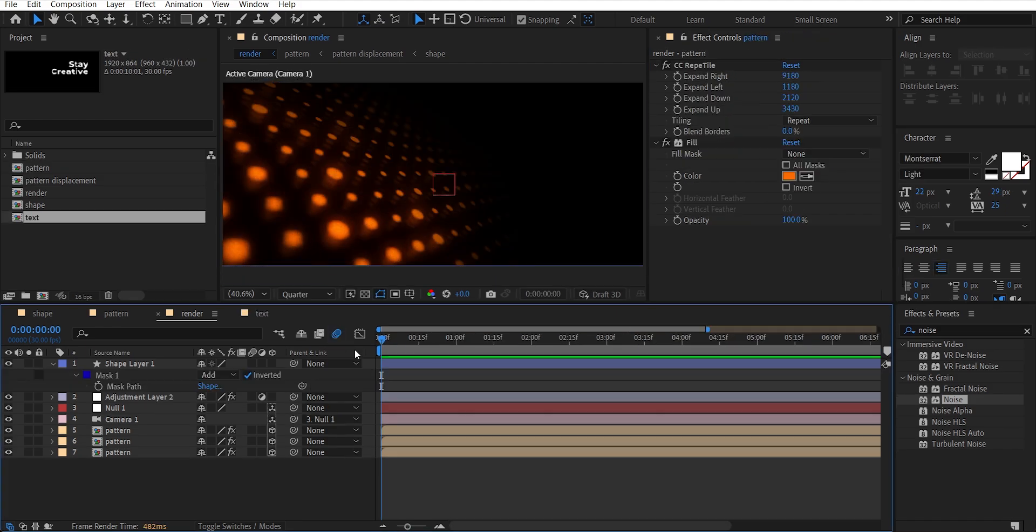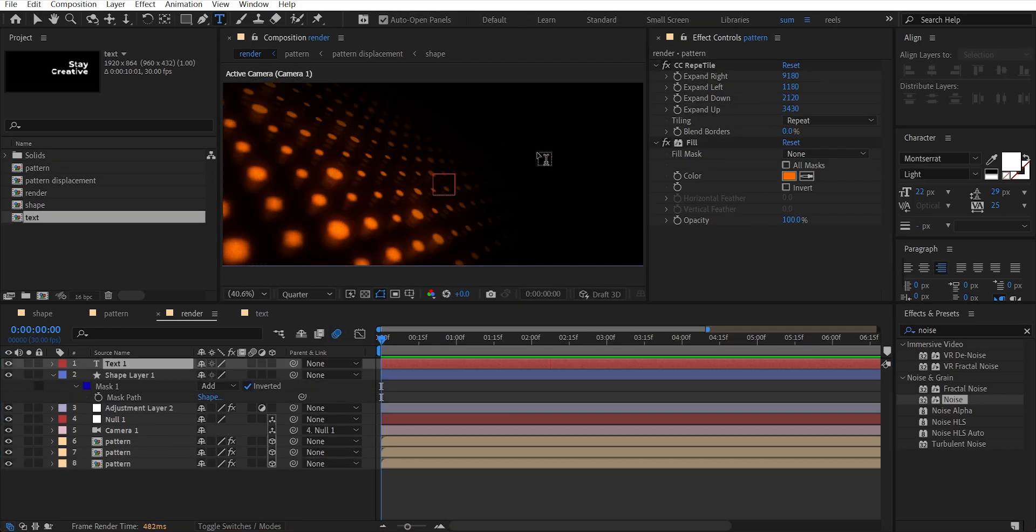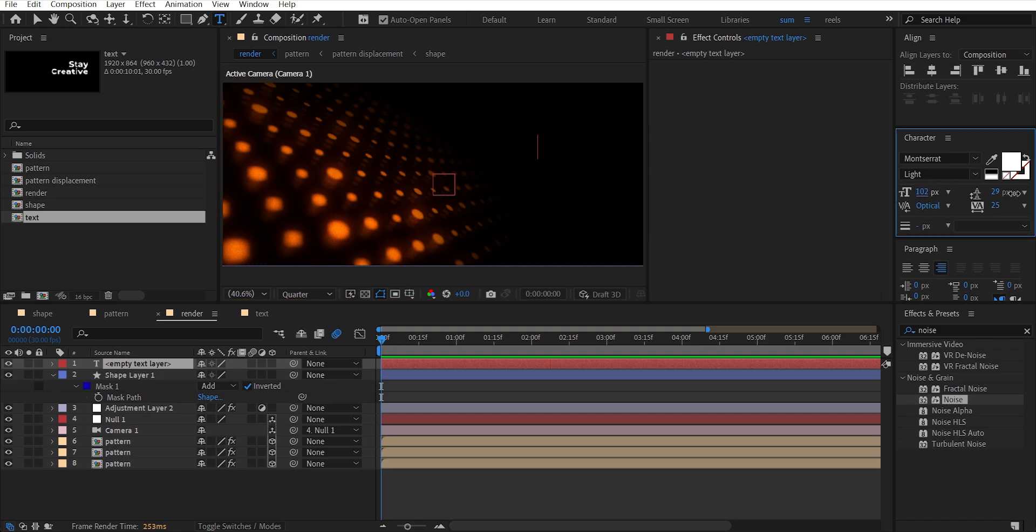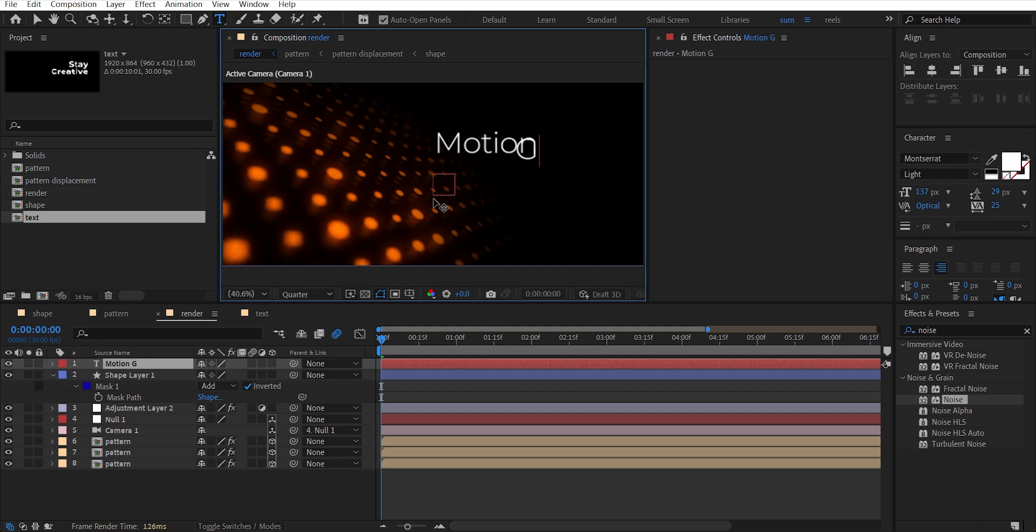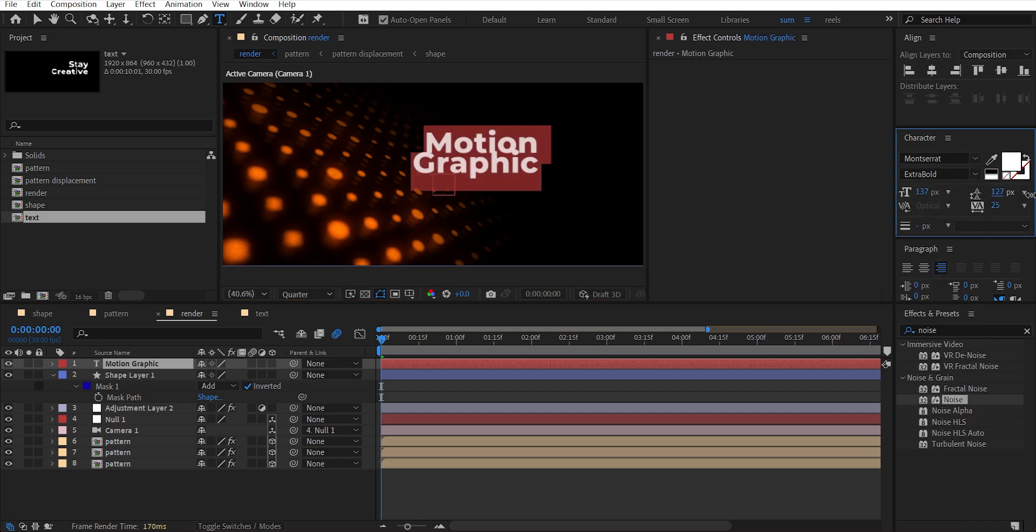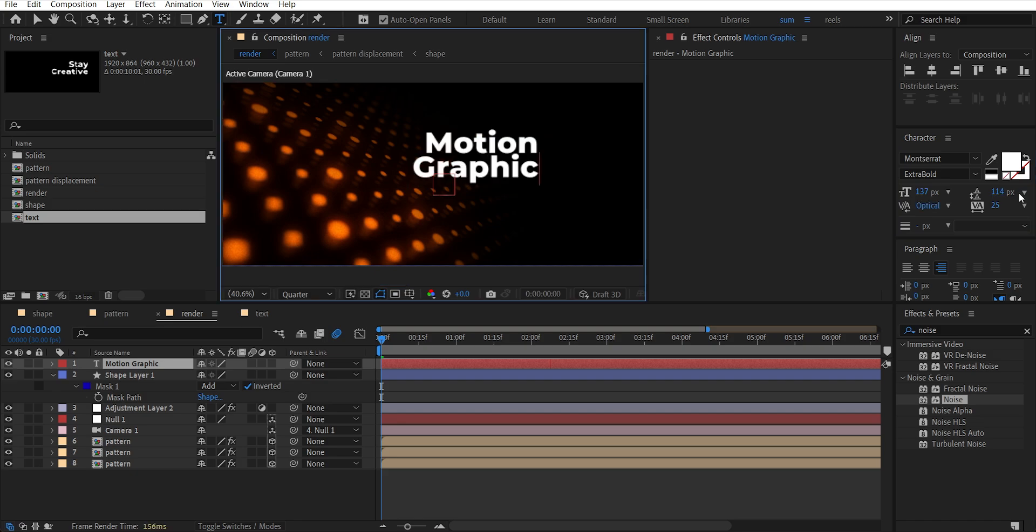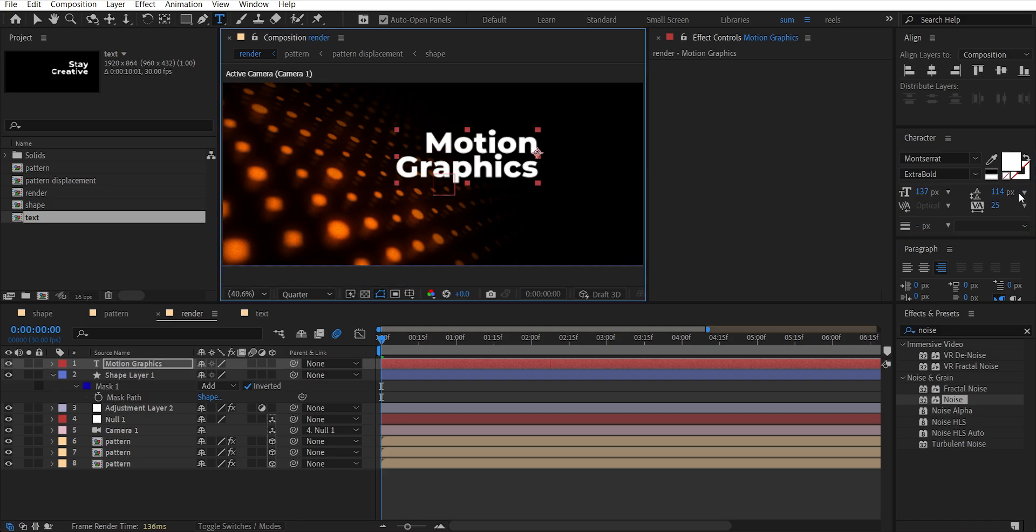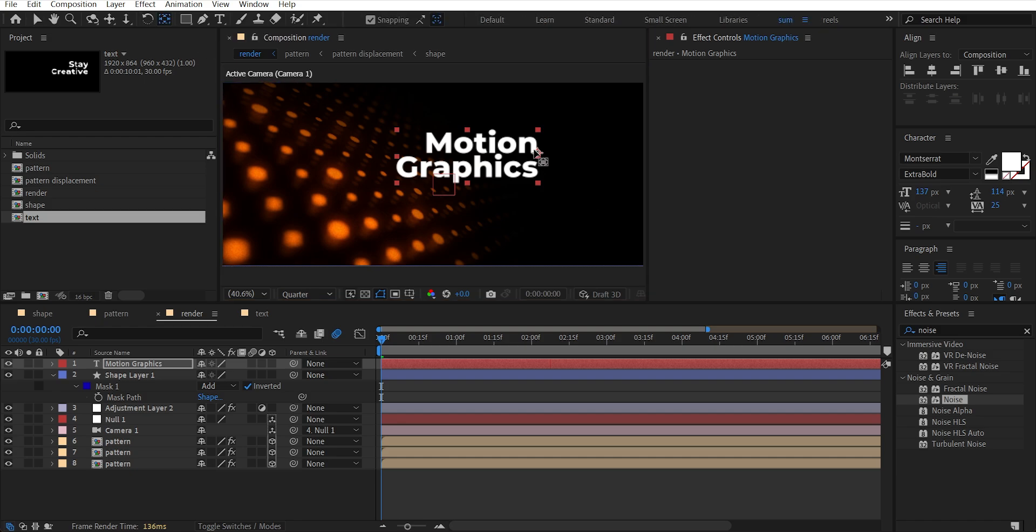Click on the text tool and type your text. I'm choosing Montserrat Extra Bold font. Select Pan Behind Tool and move this to here and place it here.